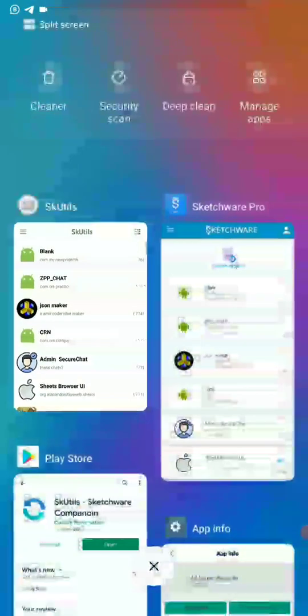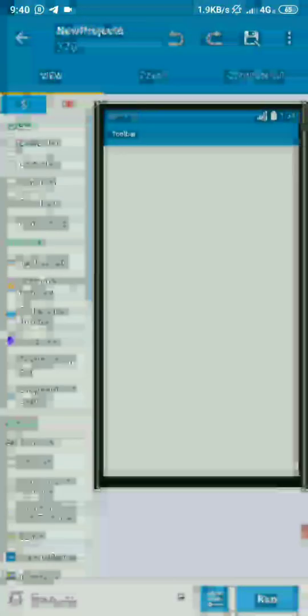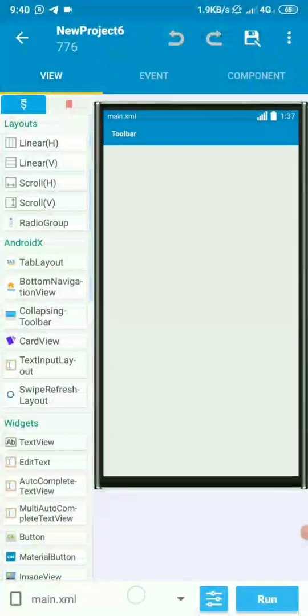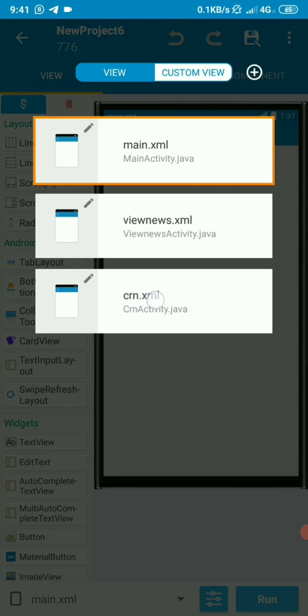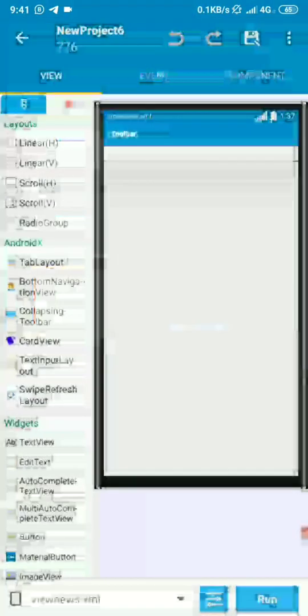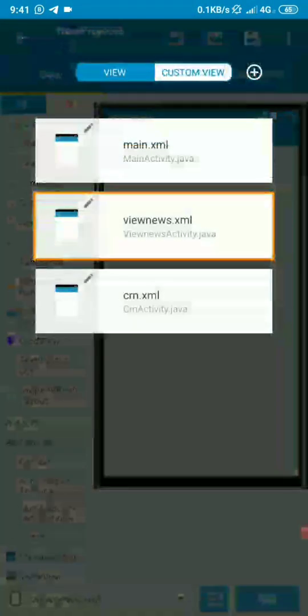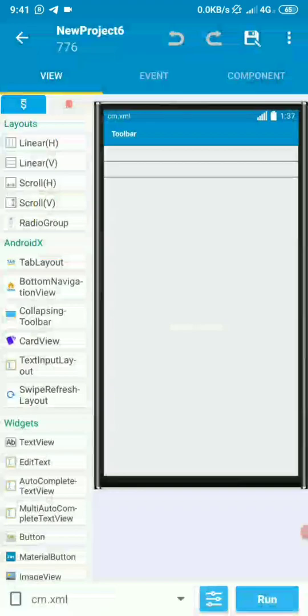Let's go back to Sketchware and see if we have a clone activity. Open the blank project. Go there. Then we can see our activity that we just cloned here and we call it CRN. Let's open it. You'll see that it's the same as the view news activity. Exactly the same.